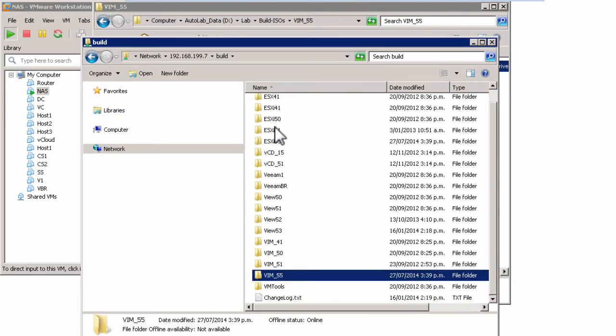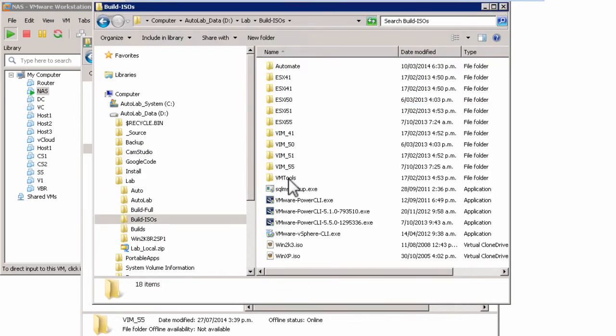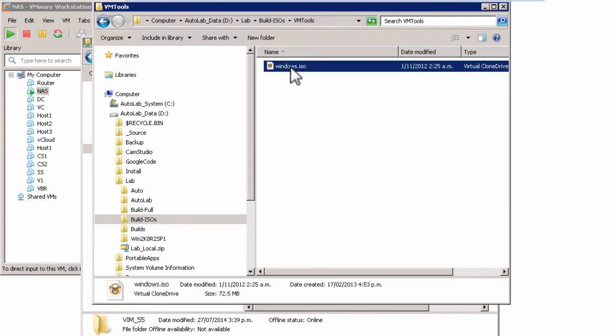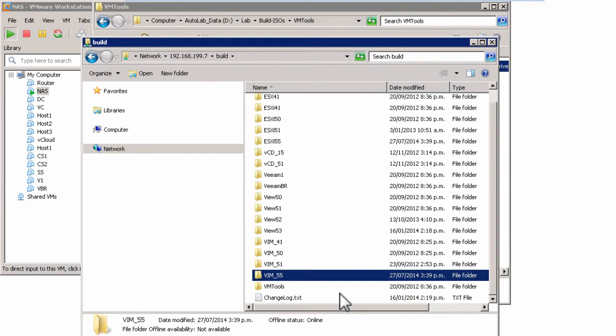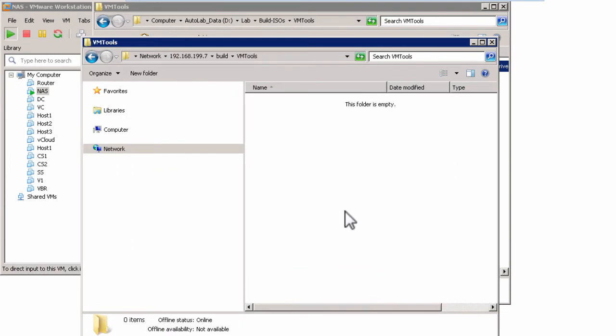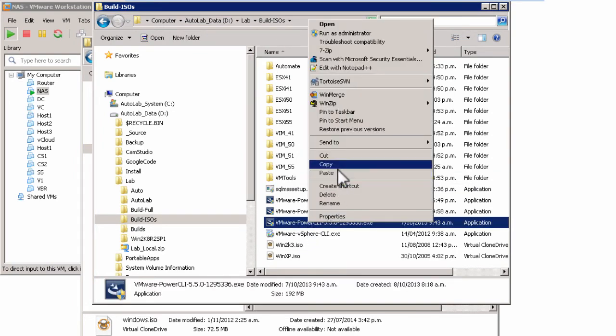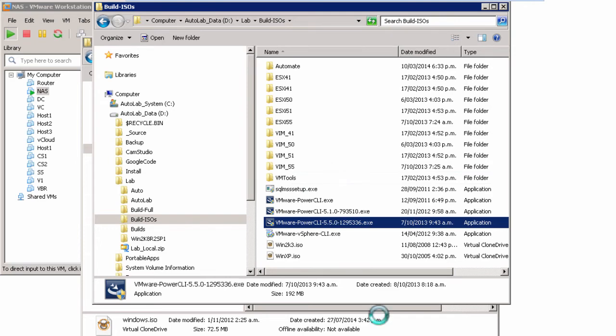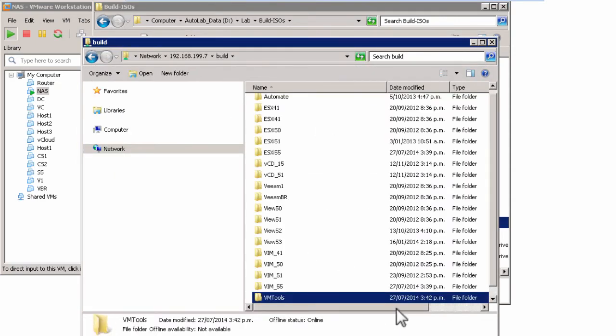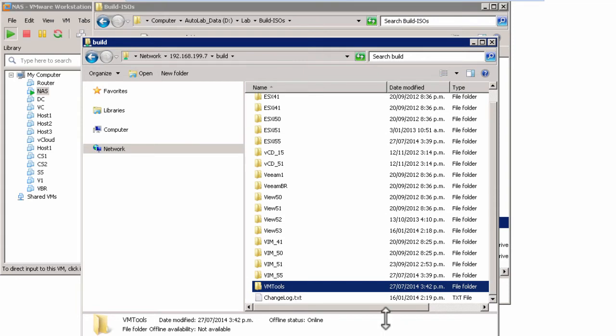I've now got a matching pair of ESXi and vCenter installers. There are a couple of other things I need in my build share. We need a copy of VMware Tools for Windows — this is the Windows ISO copied out of my install of VMware Workstation — and that goes in the VM Tools folder. I'm also going to need the PowerCLI version that matches my vSphere version. You can't work with a PowerCLI version that is newer than your vSphere build — the cmdlets just don't work, and that's somewhat frustrating.